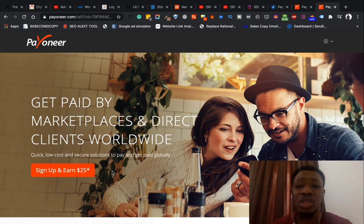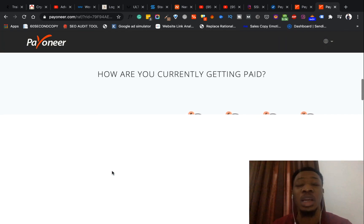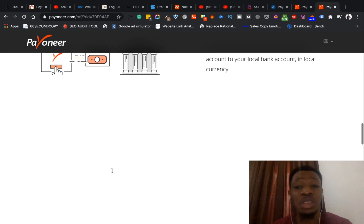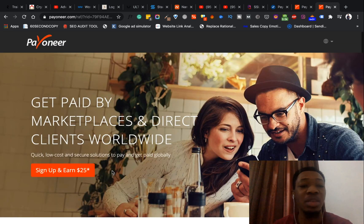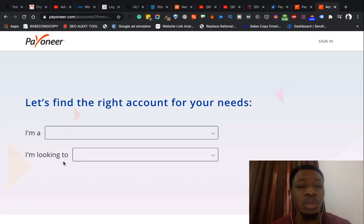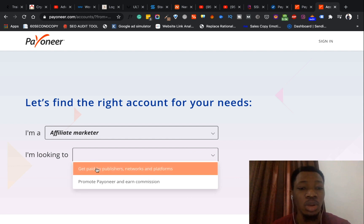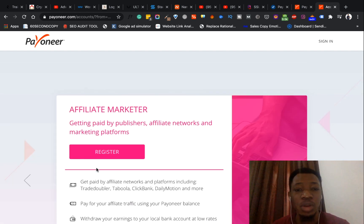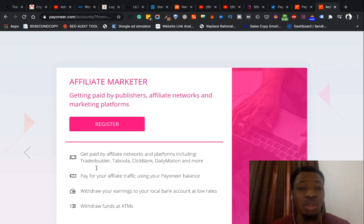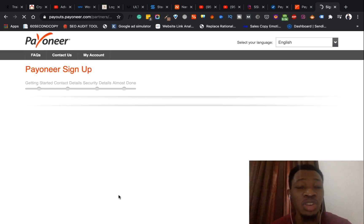Once you're on this page, you can scroll down and read up the benefits of using Payoneer and how the system works. Then go ahead and click the sign-up button. Once I click the sign-up button it opens up this page where I answer a few questions — I'll say I'm an affiliate marketer looking to get paid. Once you've answered those questions it brings up another page where you click 'Register.' You can see you can get paid from different affiliate networks and various channels online.